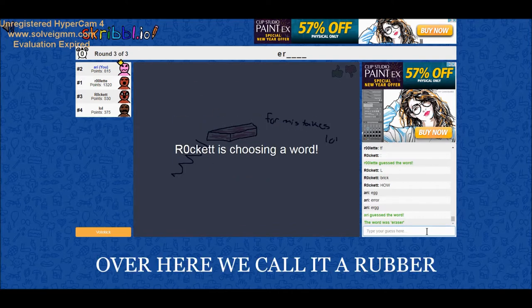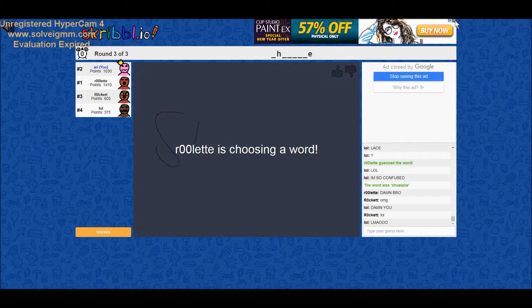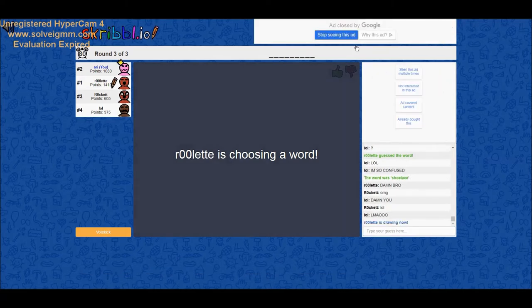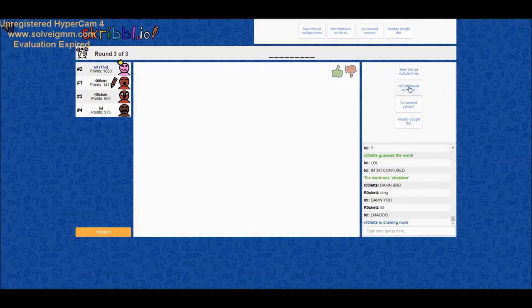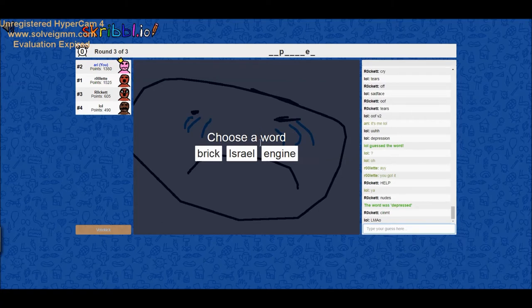Over here we call it a rubber and I'm just sitting here like oh god this isn't gonna end well. Why did I agree to do this? Sorry, she's a good one. Okay, you better make it good.